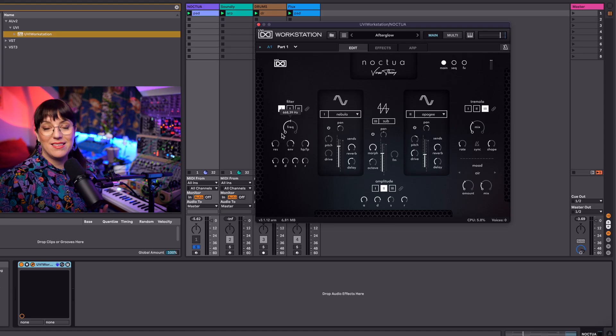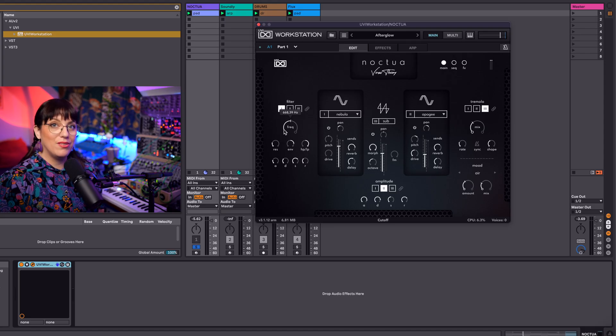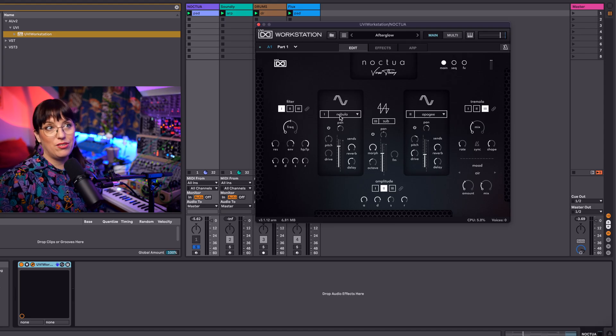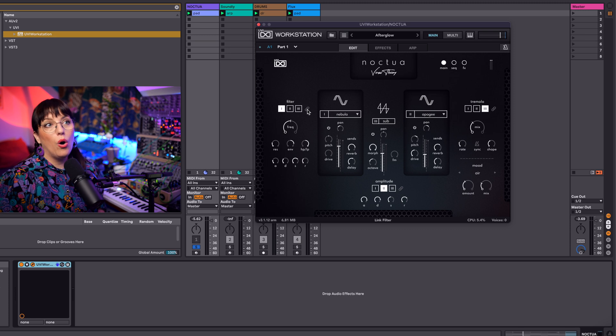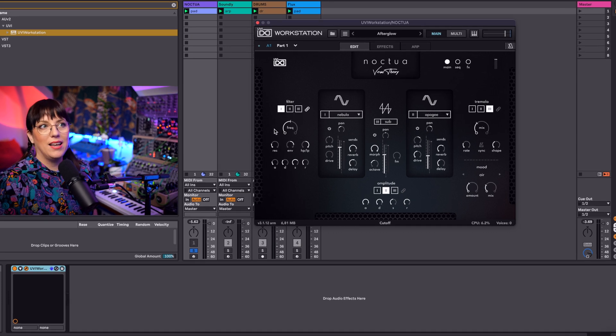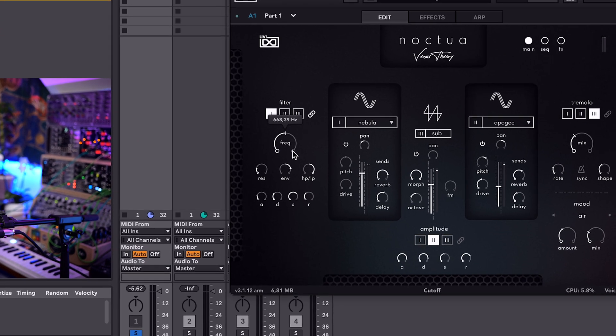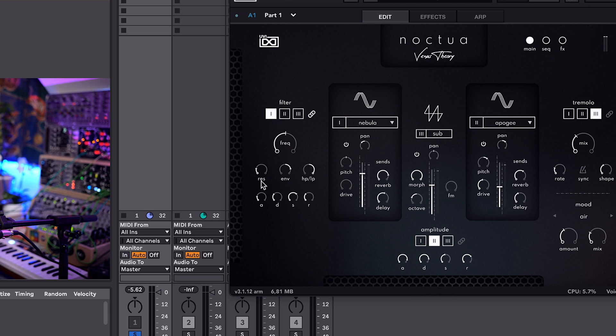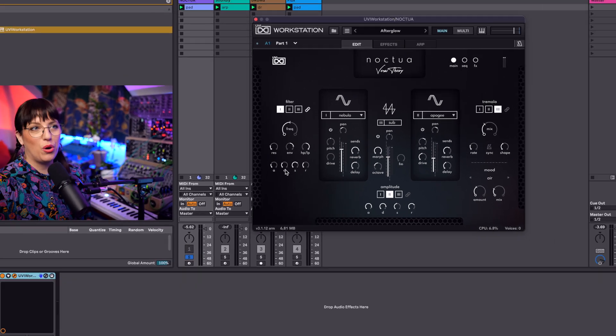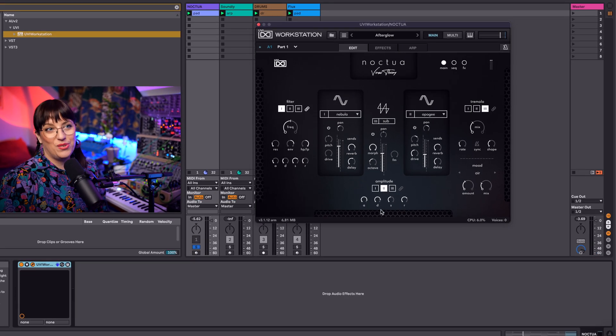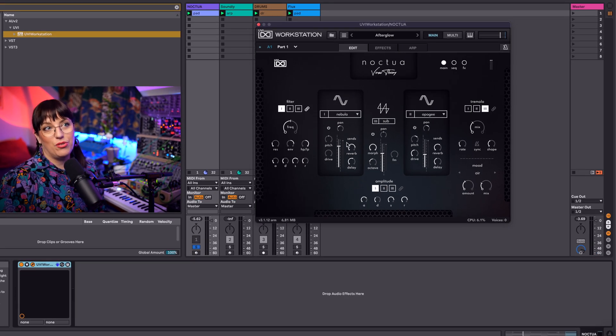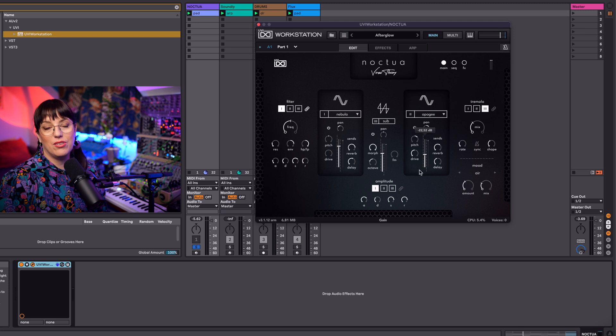So you can make different filter settings for each layer or you can link them all together and then you can use one filter for all your settings. The filter goes from high pass to low pass, has a resonance and an envelope and you can also change the filter envelope. Down here you see the envelope, so you can change the sound for each synth sound.